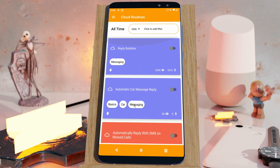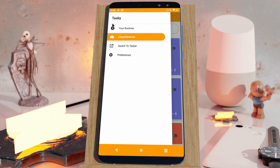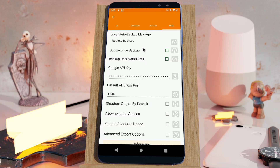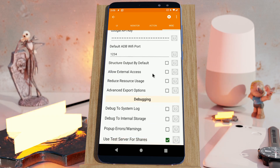For now, this feature is only available in the test server, so make sure that you go to Preferences, MISC, and then down here, 'Use Test Server for Shares' just to test it out.